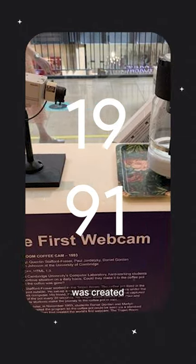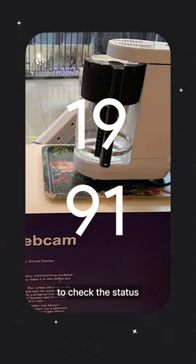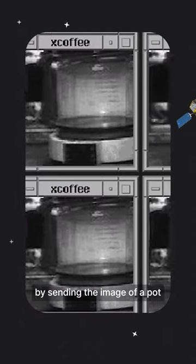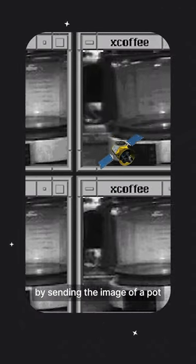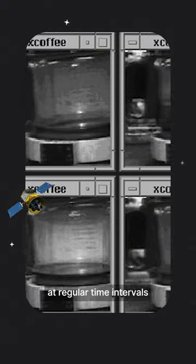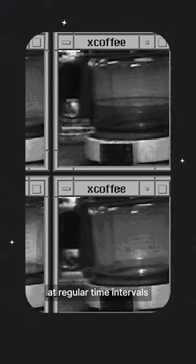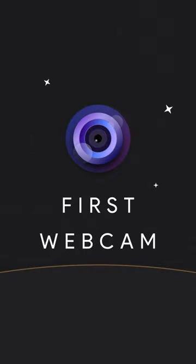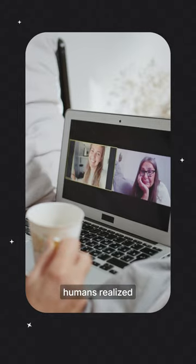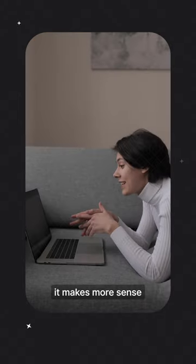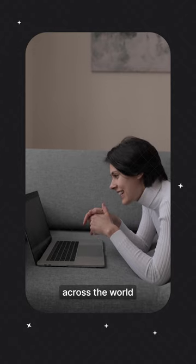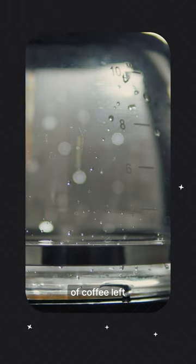The first webcam was created to check the status of a coffee pot by sending the image of a pot at regular time intervals onto the internet. But from here on, humans realized it makes more sense to see each other across the world than to check out the amount of coffee left.